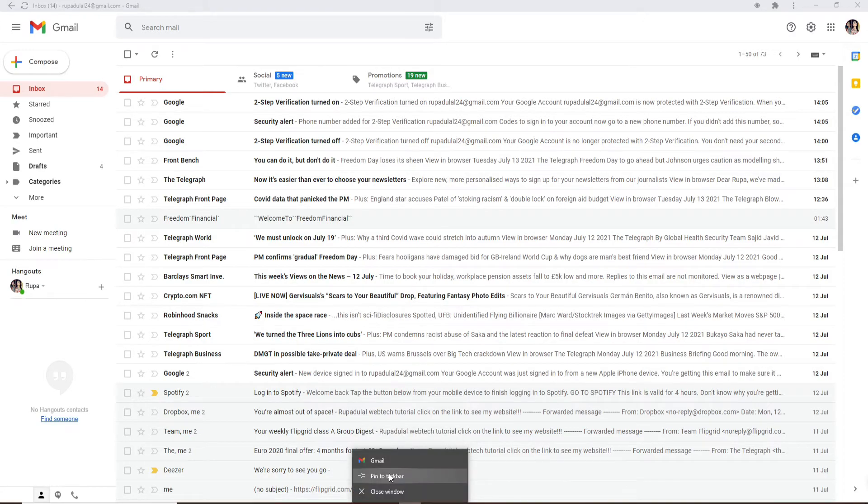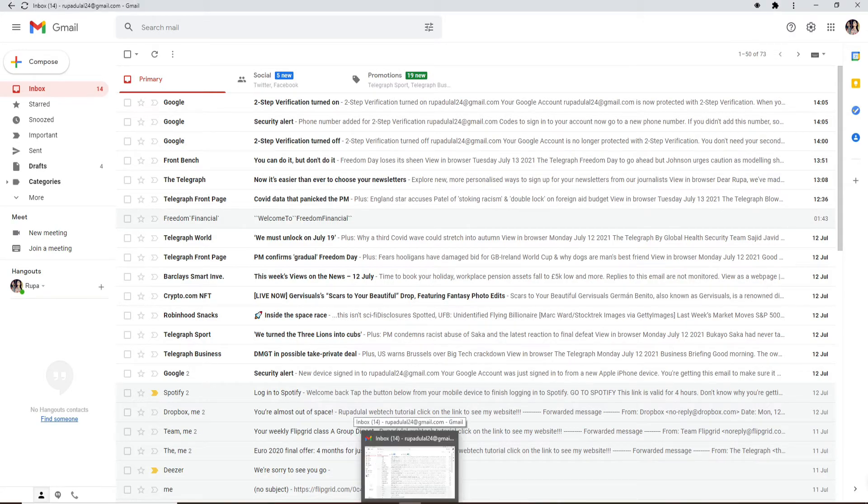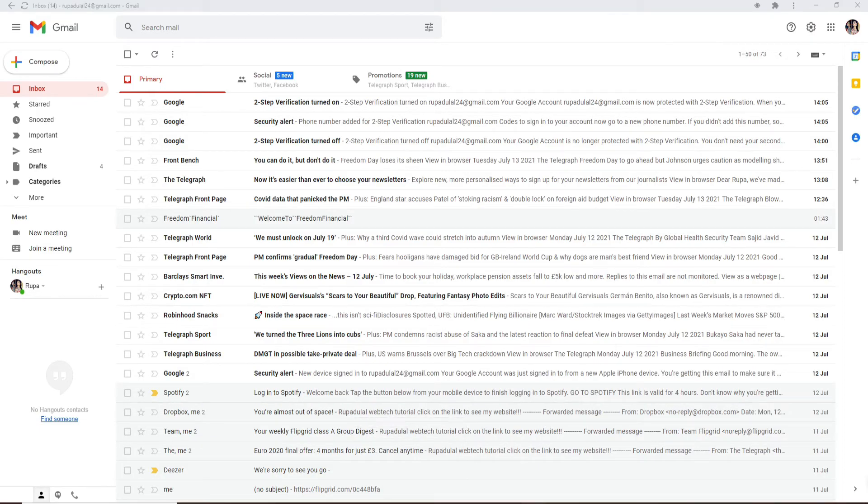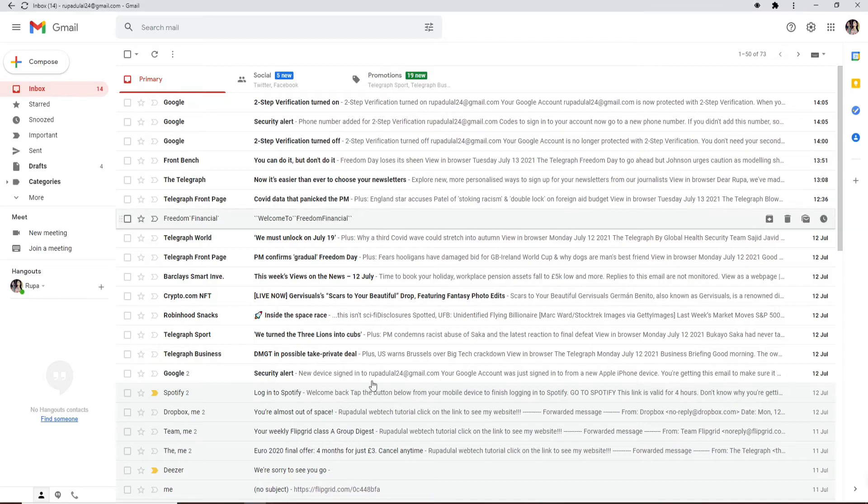Click on Pin to Taskbar and this creates a taskbar shortcut with the Gmail icon. You can drag the icon around your taskbar to place it exactly where you want it. That is how you can easily pin your Gmail to your taskbar.